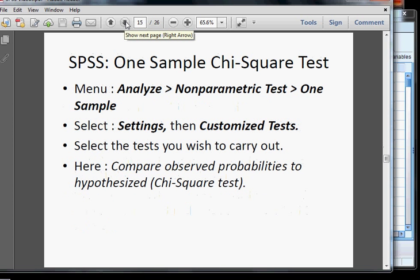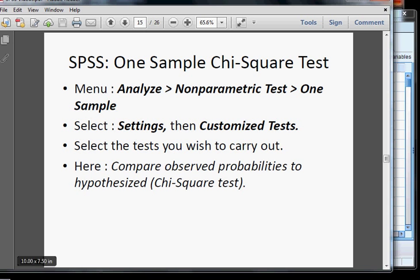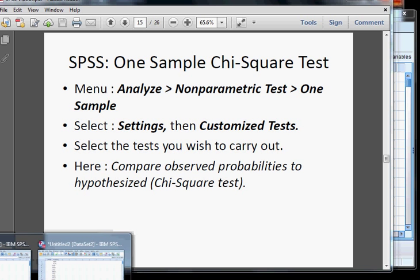What we do is go to Analyze, Non-Parametric, and One Sample. When we get there, we go to Settings and customize the test, and we select the tests we want to carry out. Let's go to SPSS now.